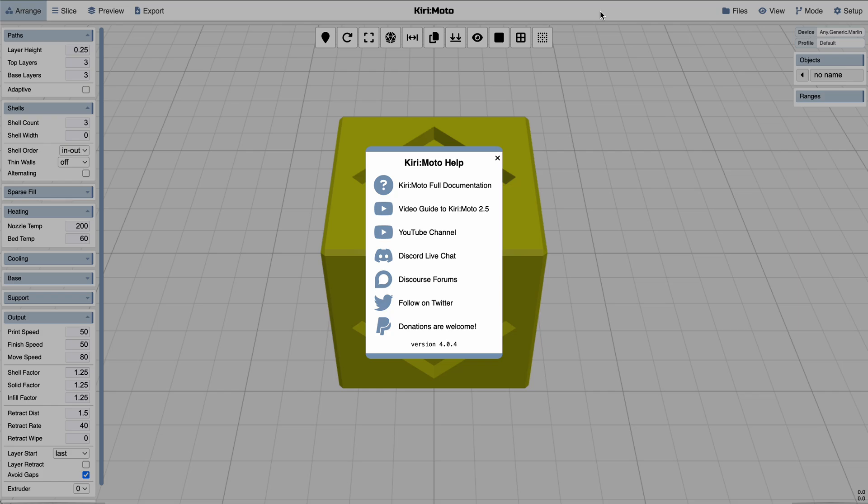Hey there, welcome back. It has been a minute since I put out a video about Kirimoto, and it has a whole new UI, so I thought now would be a good time to cover that, at least briefly.